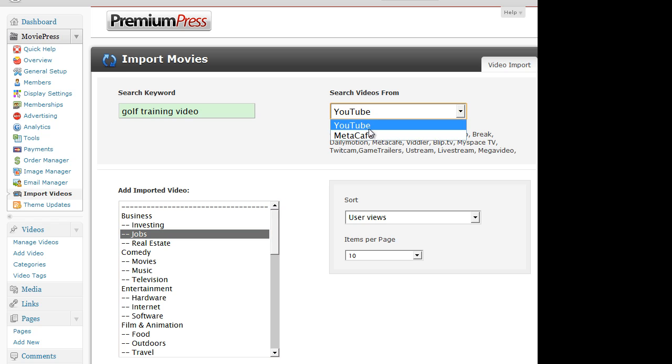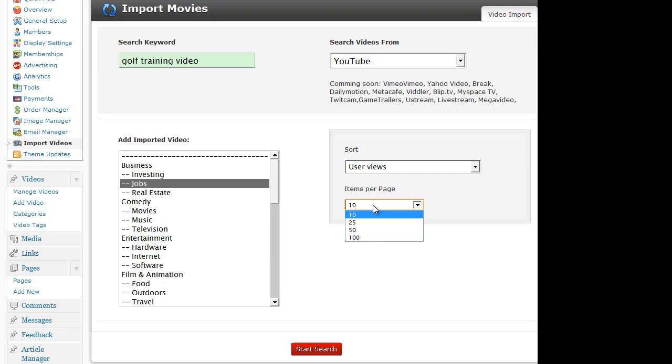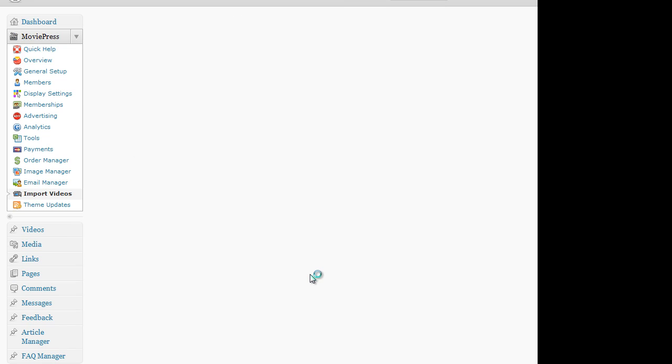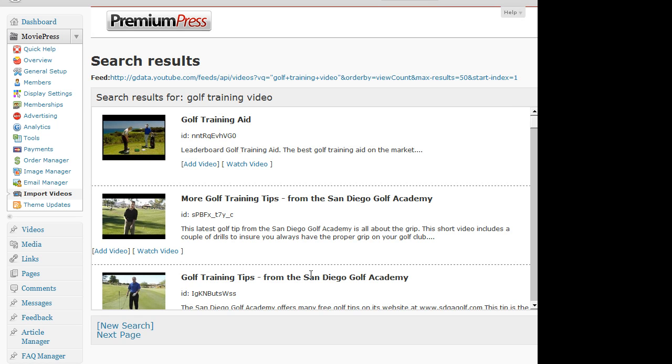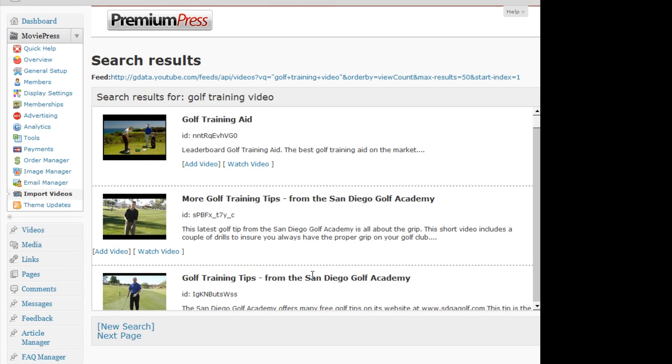Select the network I wish to search my videos from. I'll keep YouTube at the moment. And just click on start the search. And what it will do is it will connect to YouTube and find a list of all the related videos to your query.